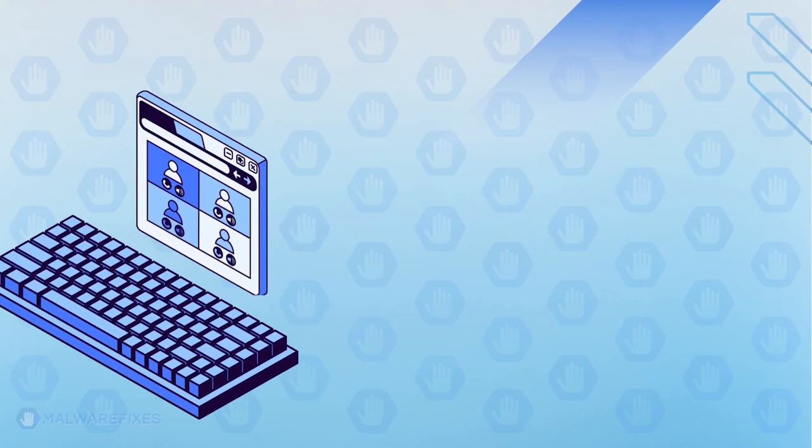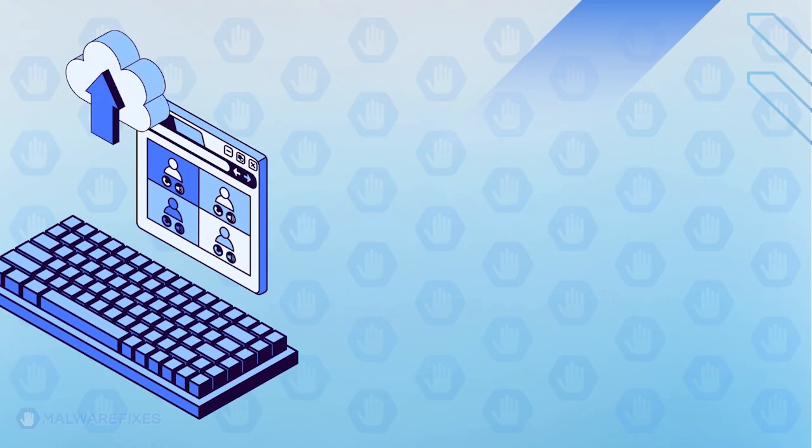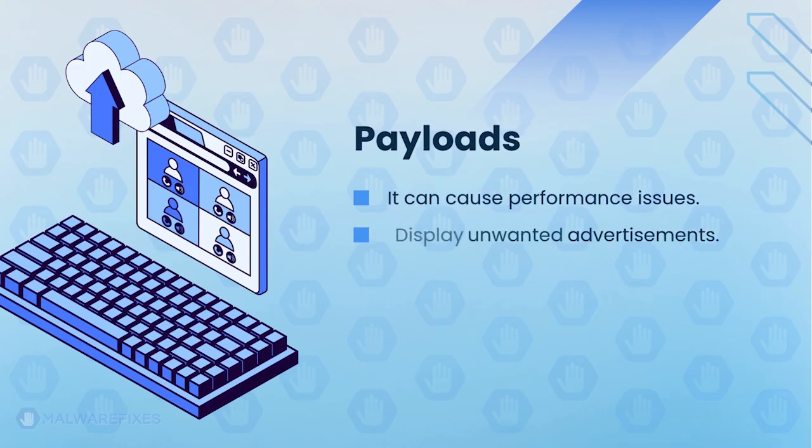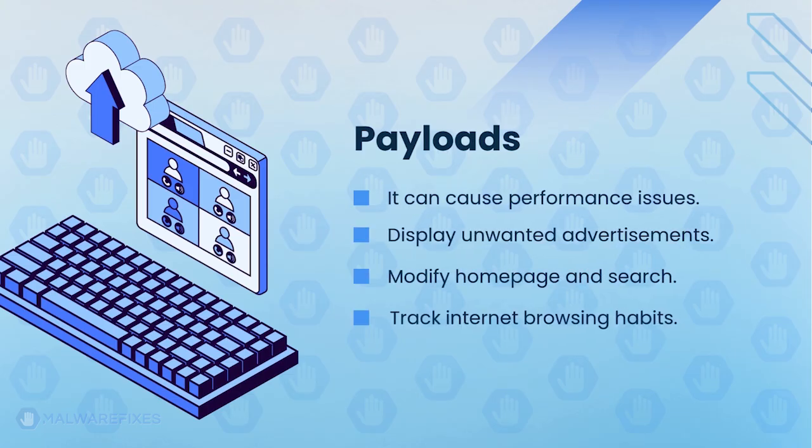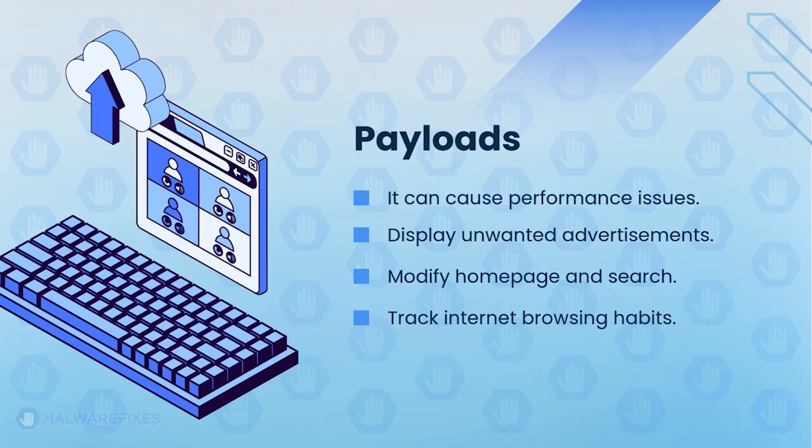They often get bundled with other software you download from the internet and can cause performance issues, display unwanted ads, modify the homepage and search engine, or track your browsing habits.